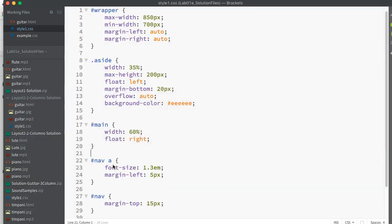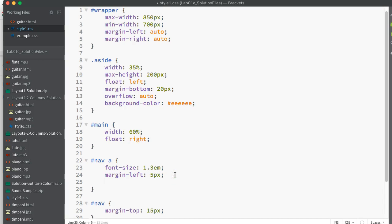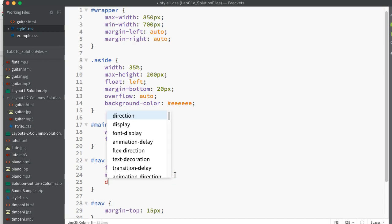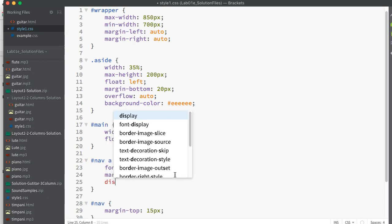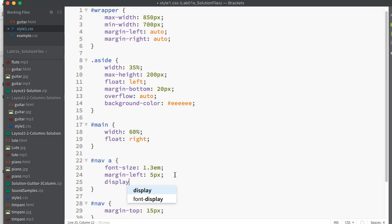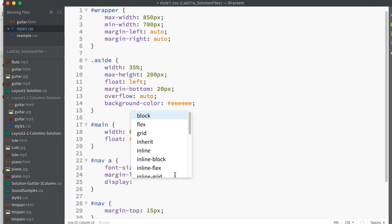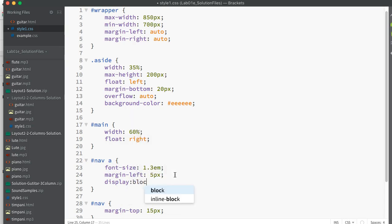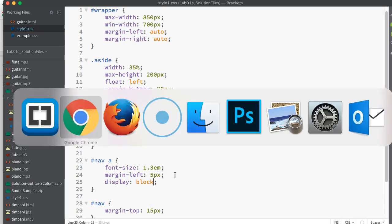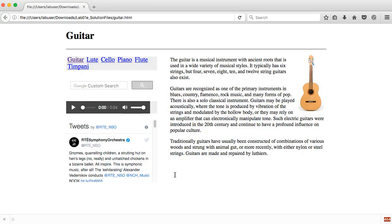And one slight change that I might make is I might make my anchor tags, my hyperlinks in my nav section—I just might set the display property to block, and that will spread them out vertically rather than going in line like they are at the moment.